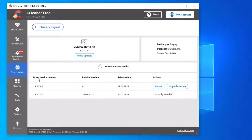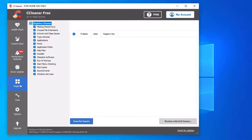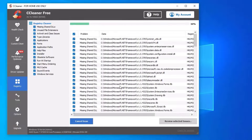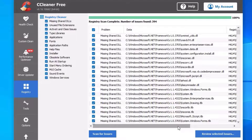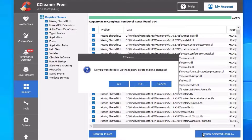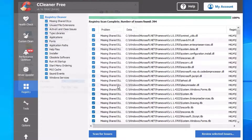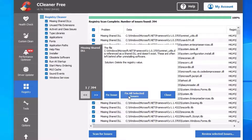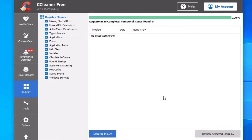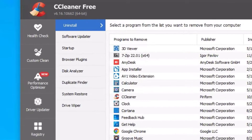Go to the Registry section, which is more important. Click on Scan for Issues. If you are facing any errors like missing registry entries, this tool will help you fix them. Once the scan is finished, click on Review Selected Issues and hit Yes. It will back up the registry before making changes — save it to a preferred directory. Then click Fix All Selected Issues. It's fixed.